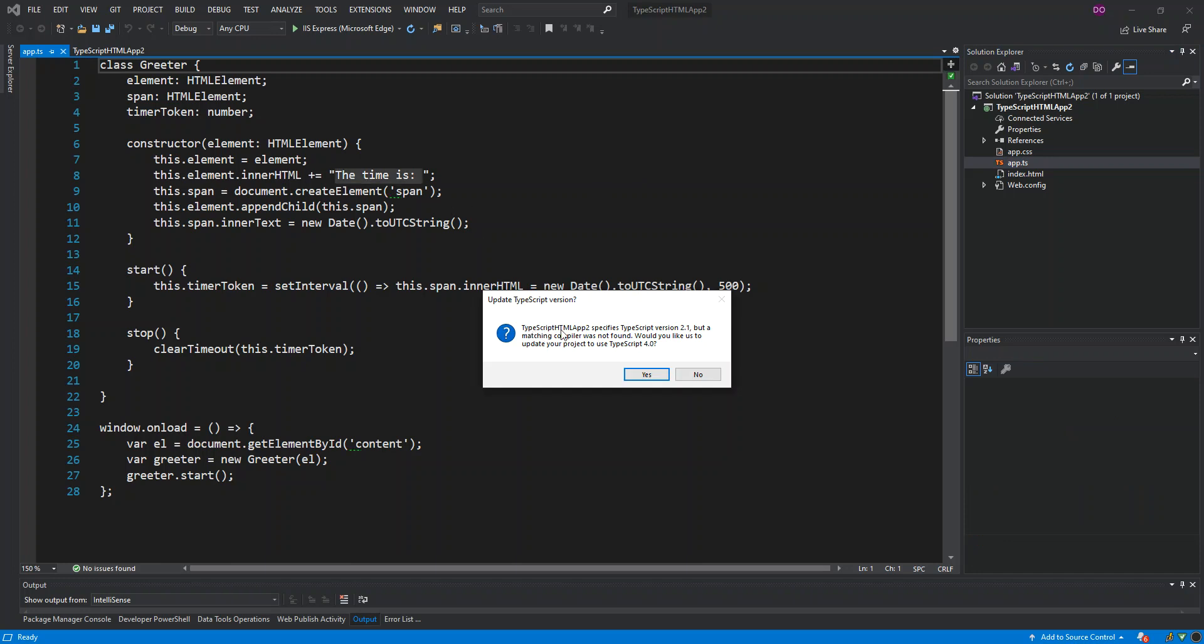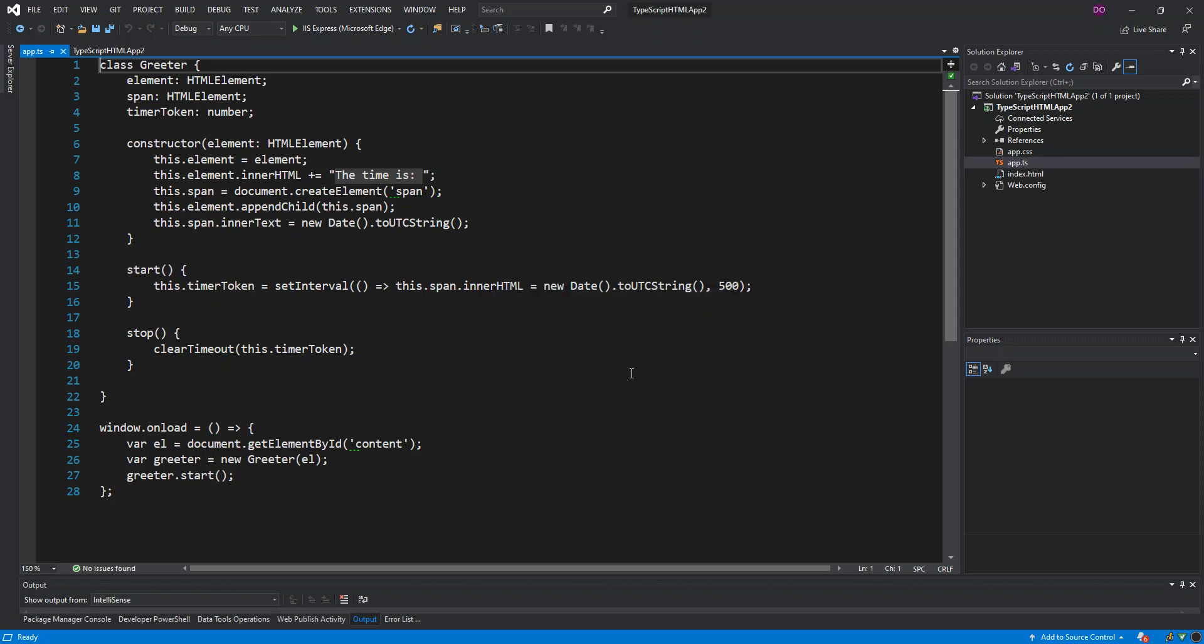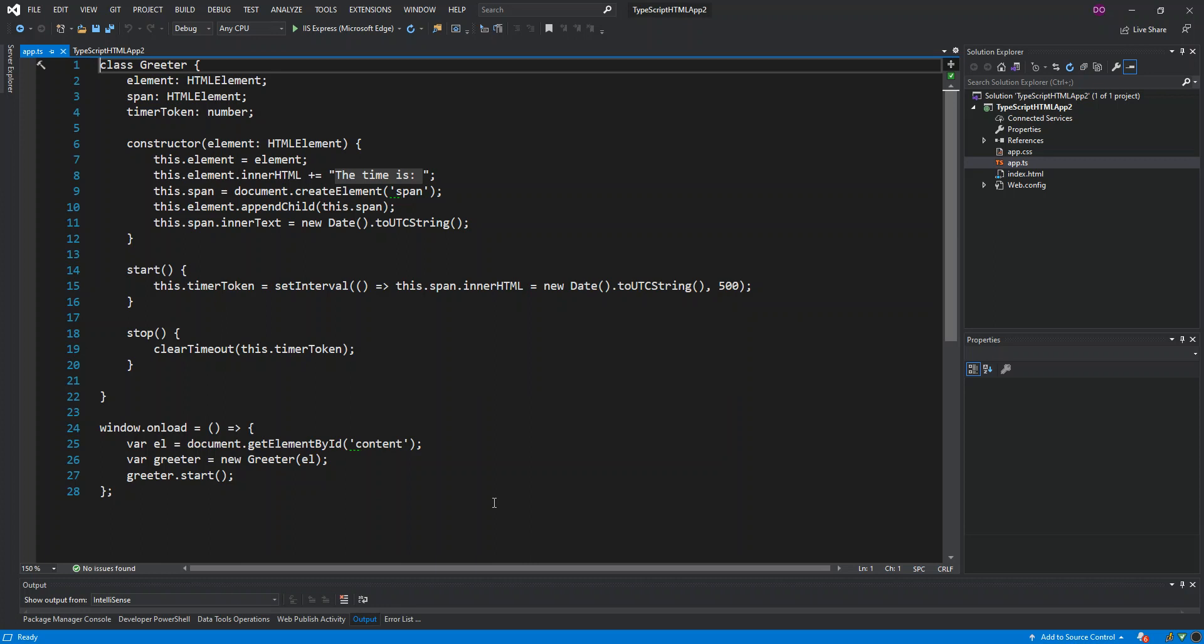Once you open it for the first time, you get this update popup. This specifies the TypeScript version 2.1. But obviously, it's saying that our project specifies a TypeScript version 2.1, but a matching compiler was not found. Would you like to update your project to use TypeScript 4.0? So we're just gonna click yes. We should get that saved.